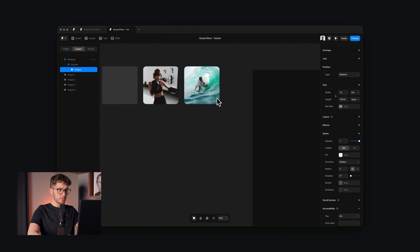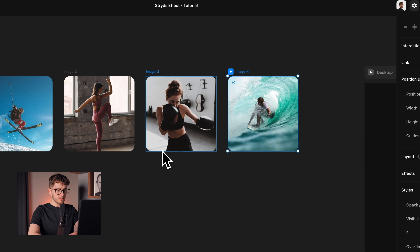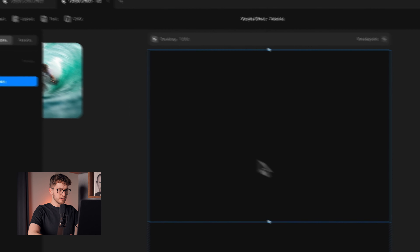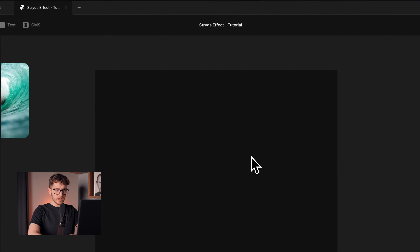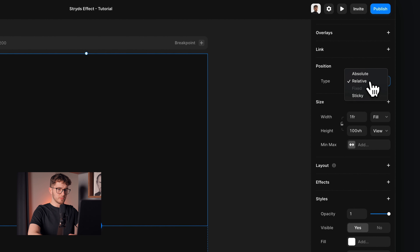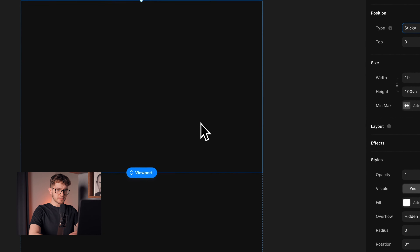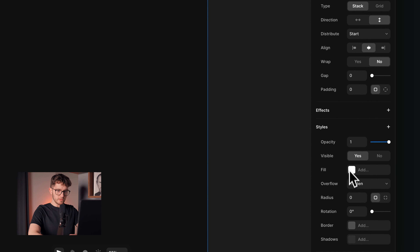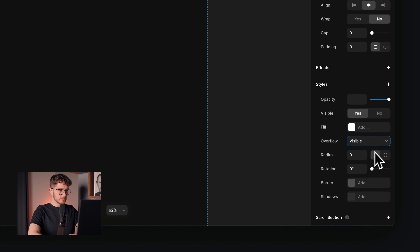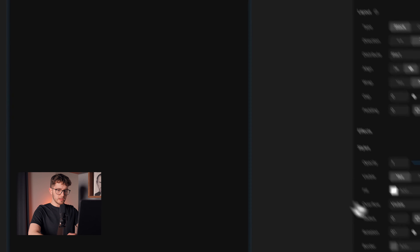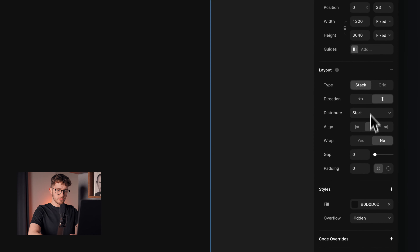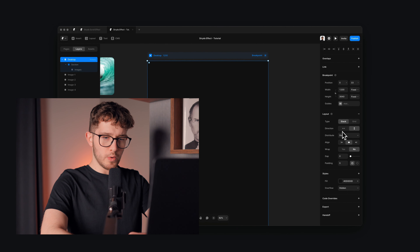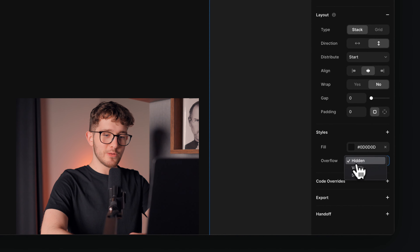Inside of this images frame, we're going to have the four images that will nicely move in as we scroll on the website. To achieve that, select the images frame and change the position type to sticky. In order for sticky positioning to work, we have to set all parent frames' overflow to visible. I'm going to do this on the section — now it's visible — and also change the desktop breakpoint to visible.